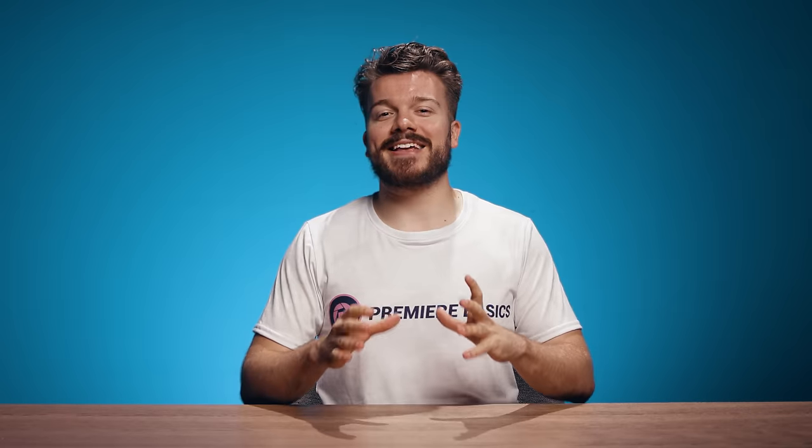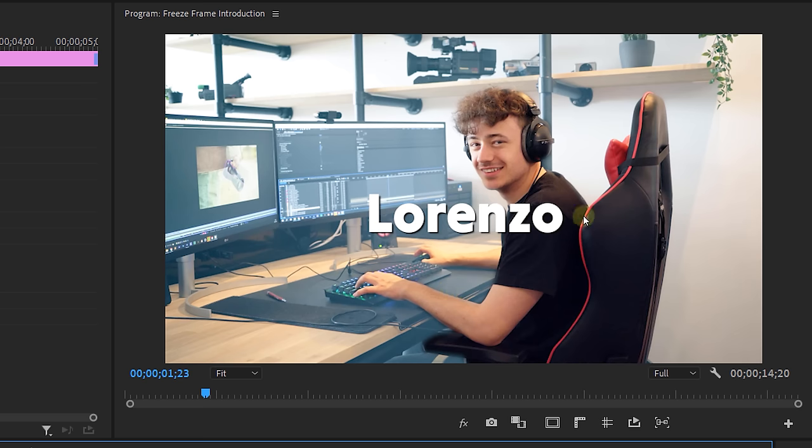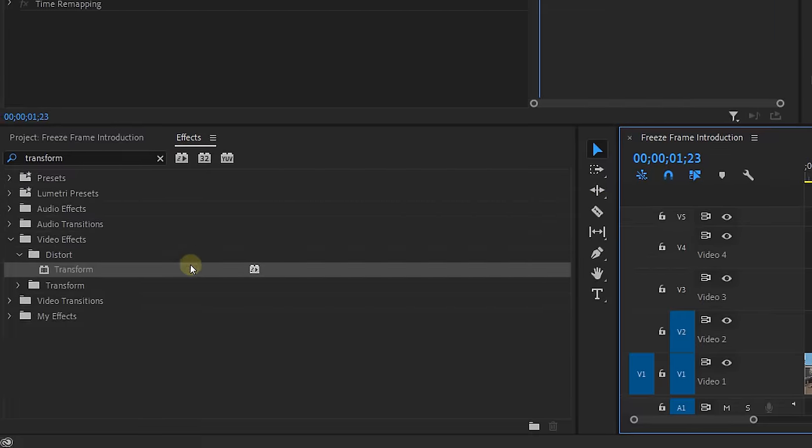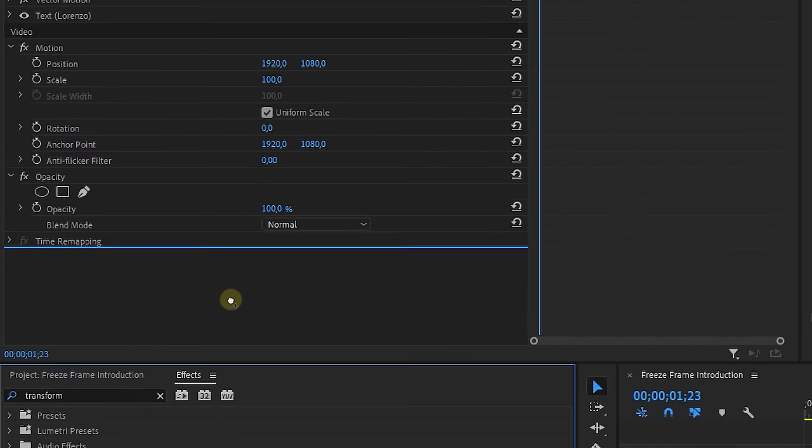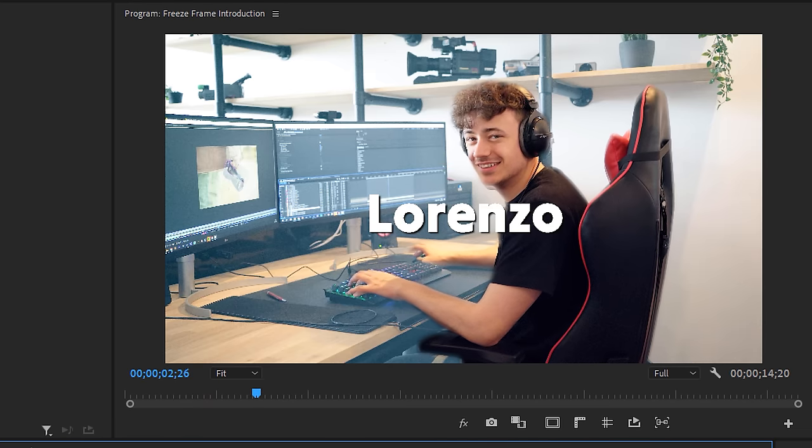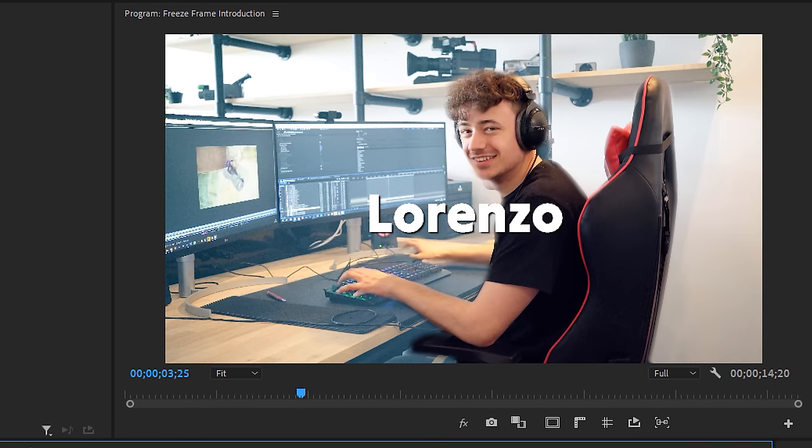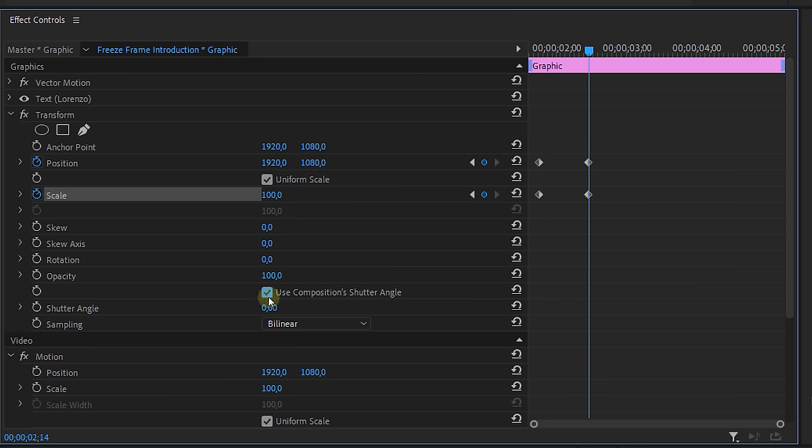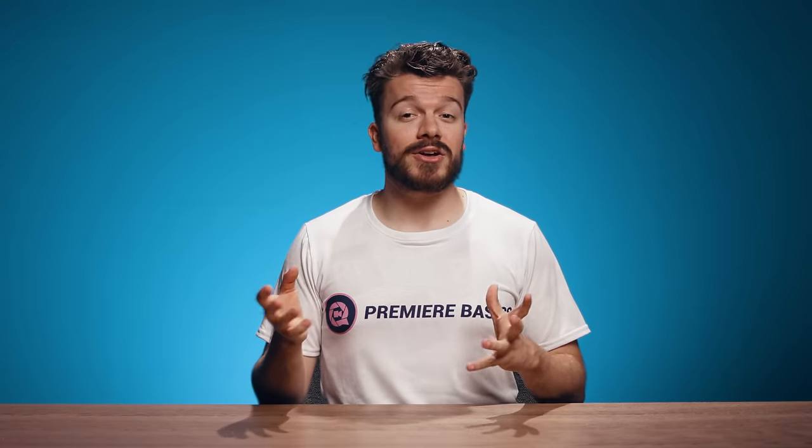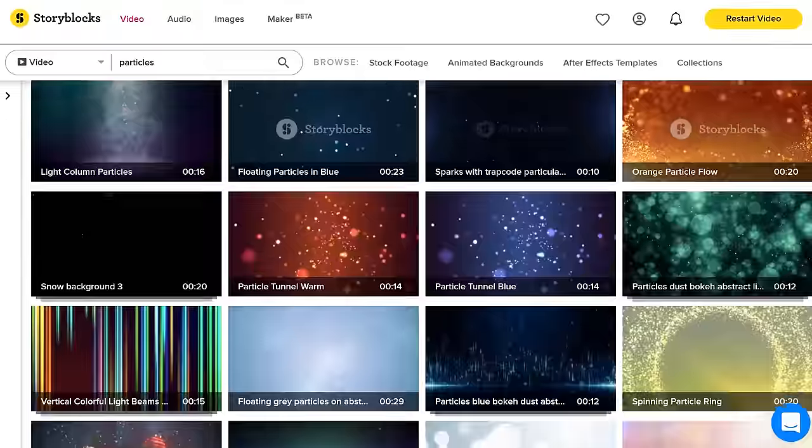Now the next step is adding extra elements like for instance a text with the name of the character, and once again we can do this with the transform effect making it fly in from either side of the screen. Don't forget to set the shutter angle to 180 degrees to get that motion blur and we can even animate other elements and place them behind our nested clip.